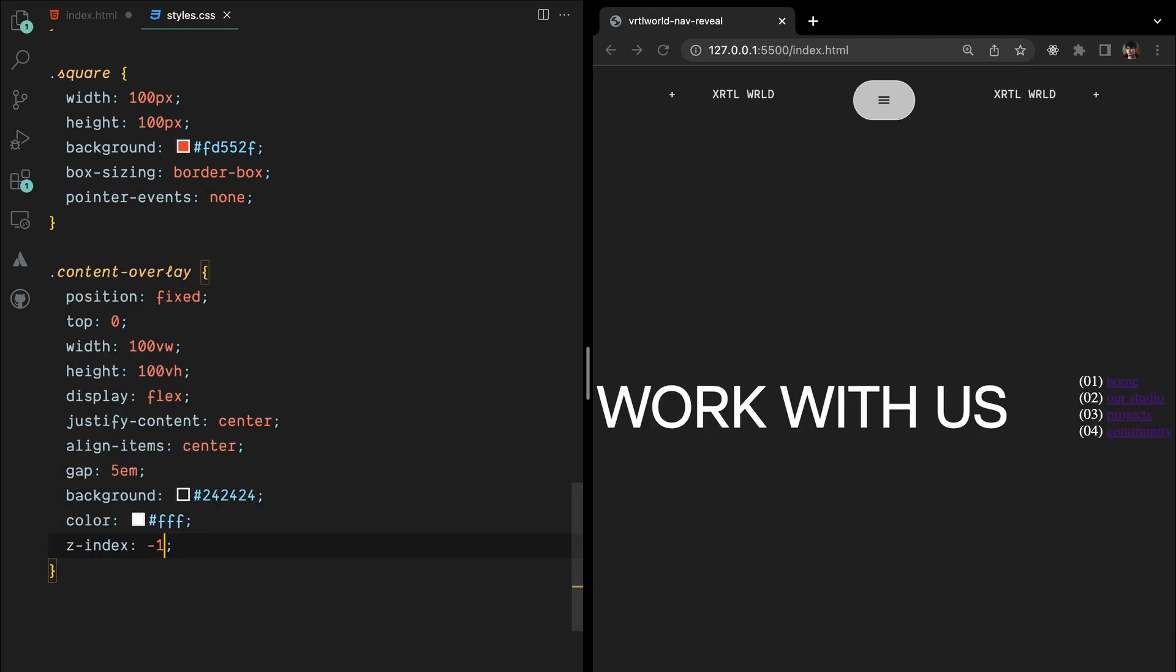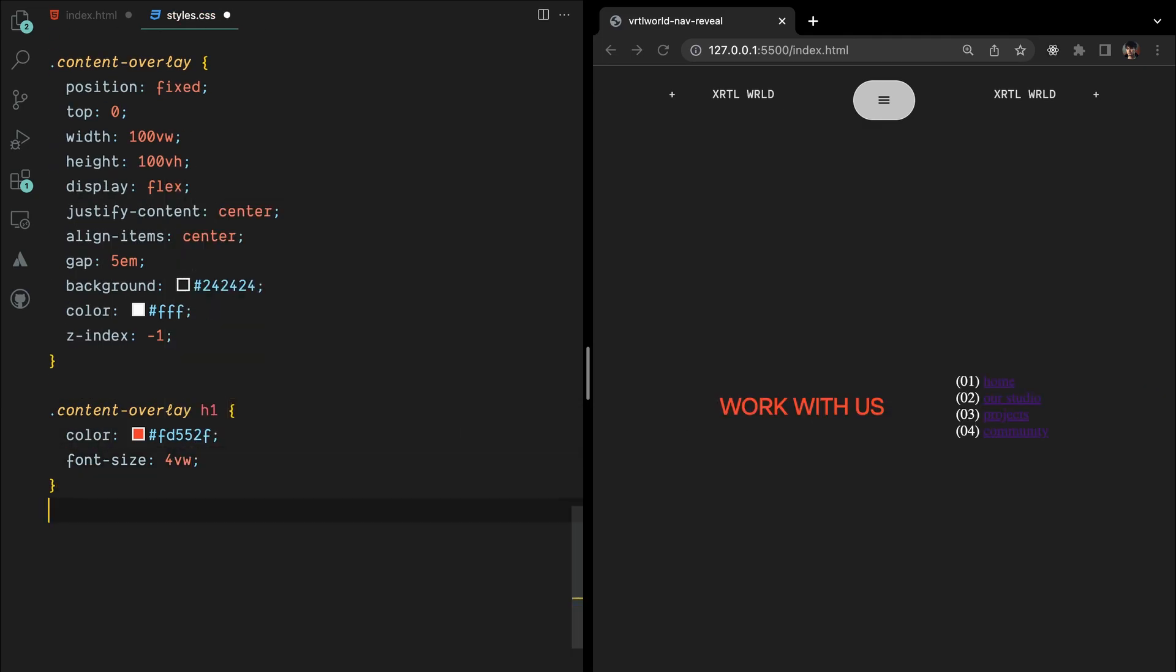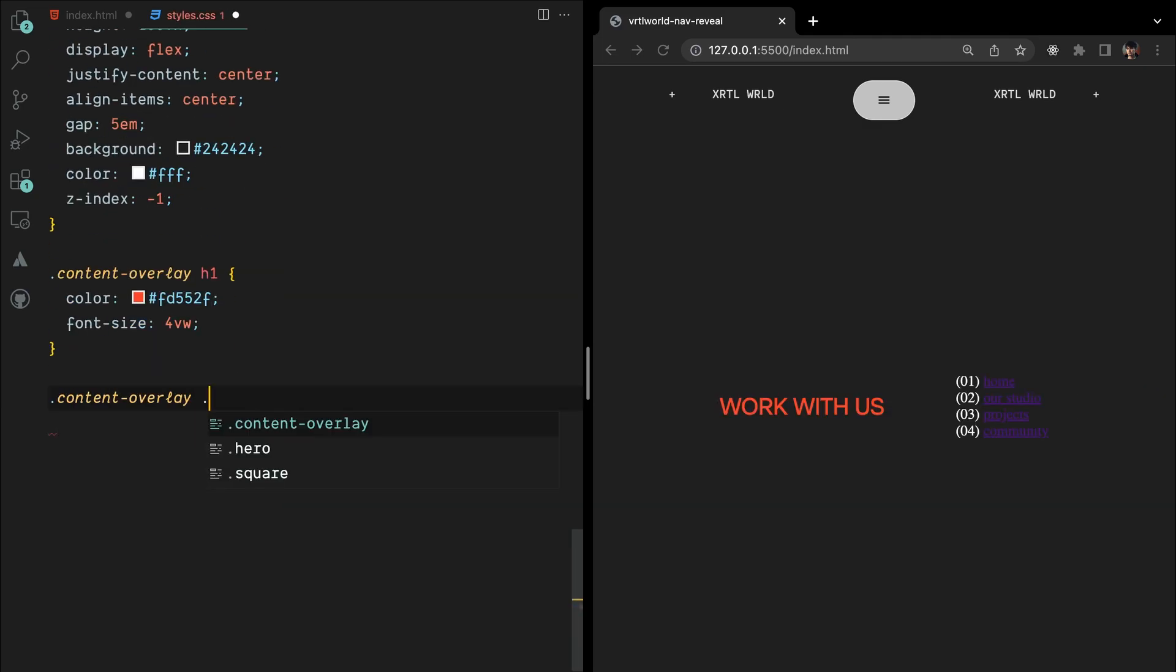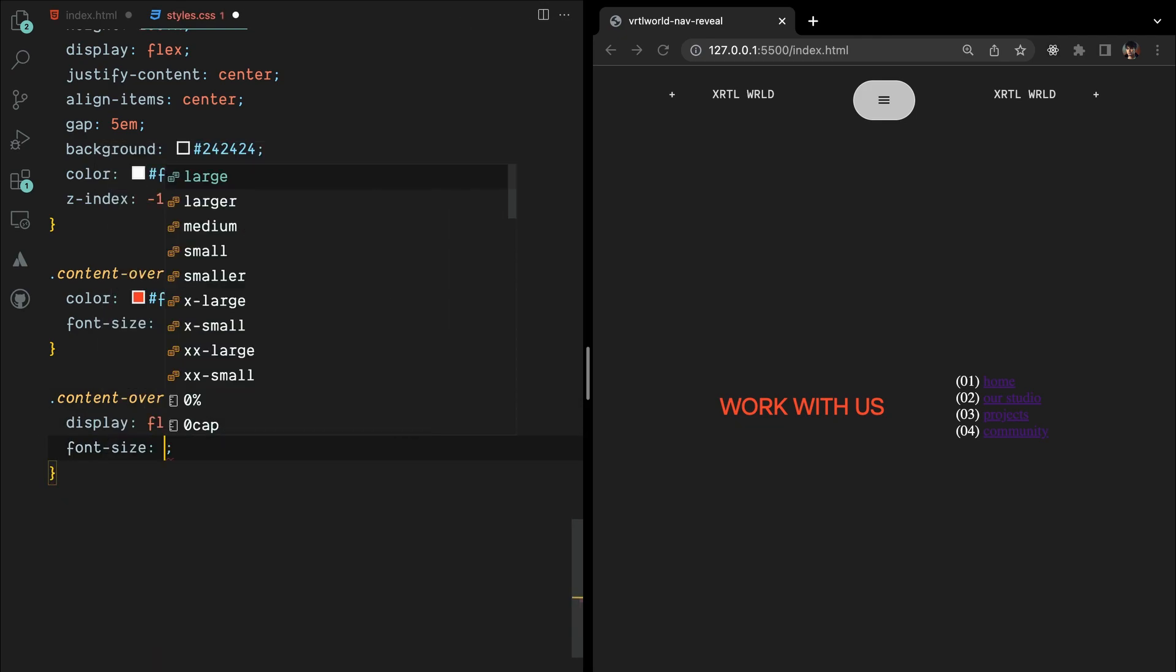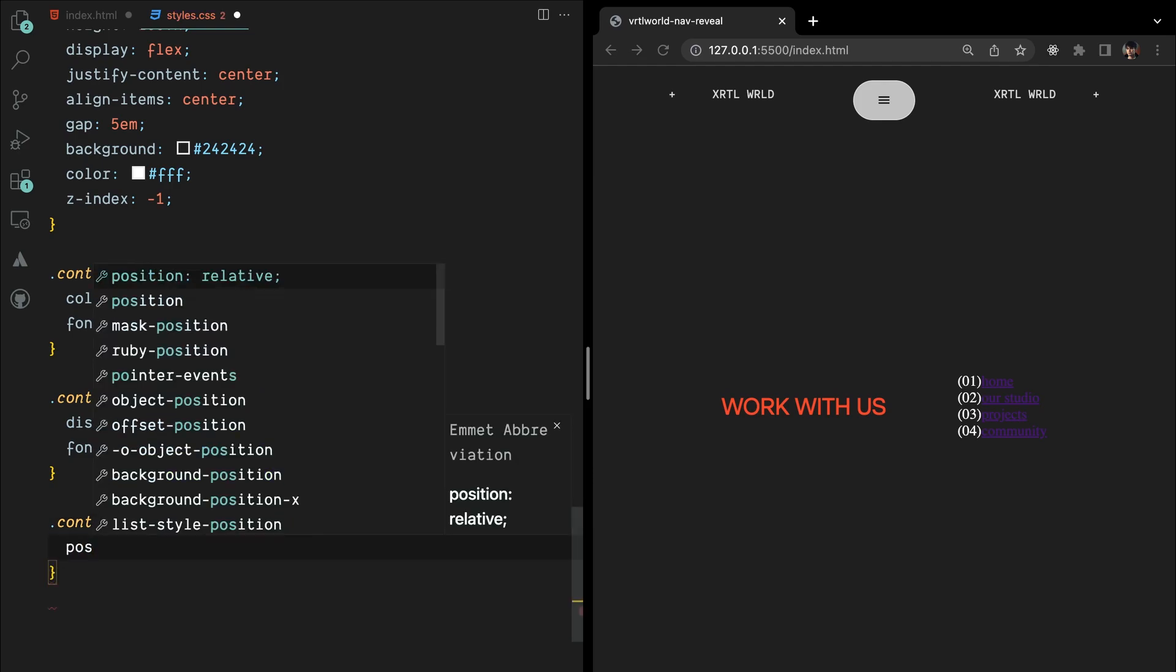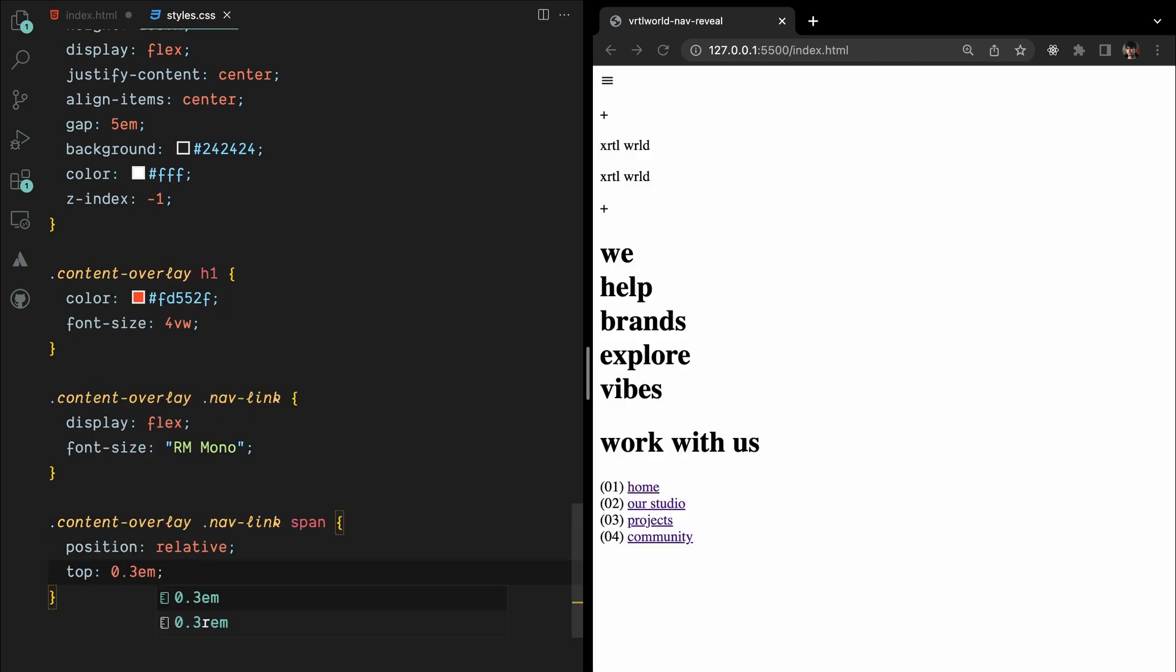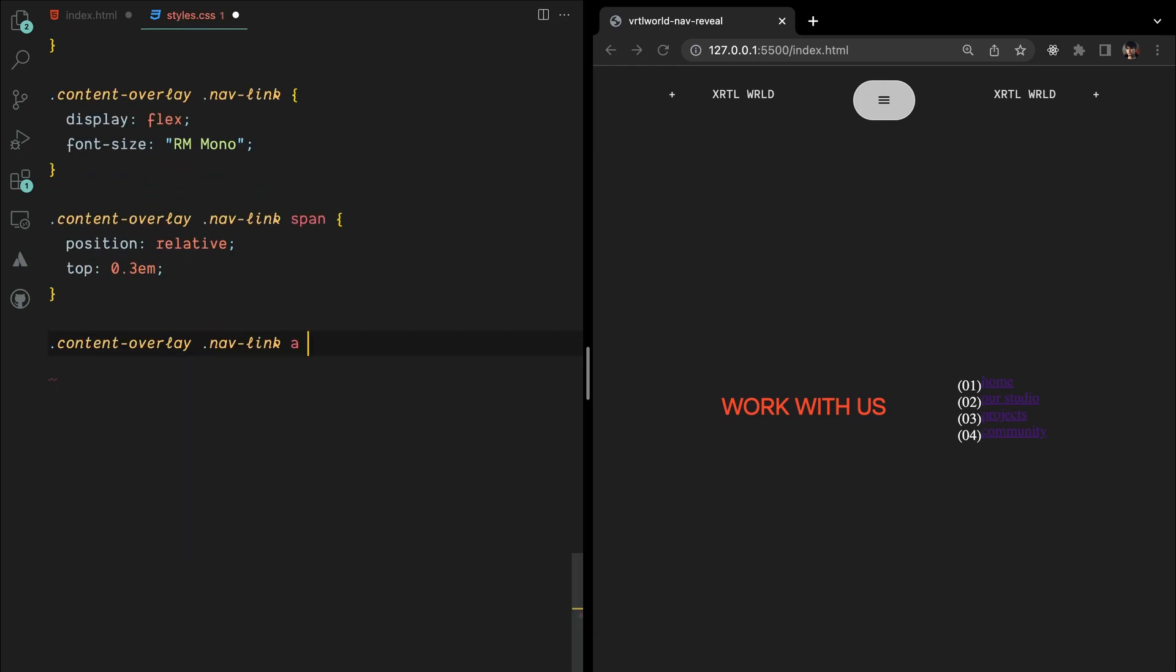For the content overlay heading, we'll set the color to same orange and the font size to 4vw. The link wrappers will have a flexbox display and use the RM mono font. The links will have specific styles such as padding, font size, font weight, color, and text transformation.